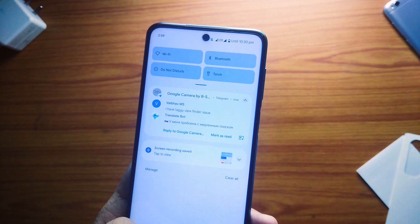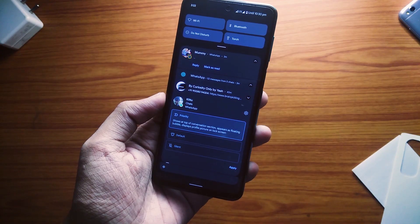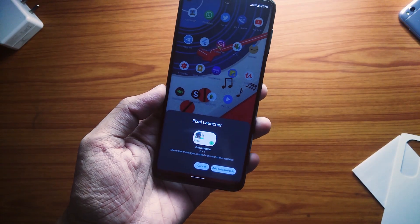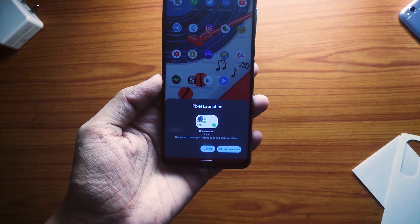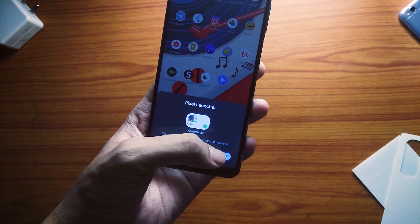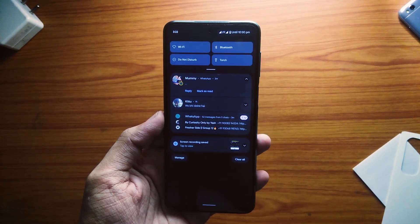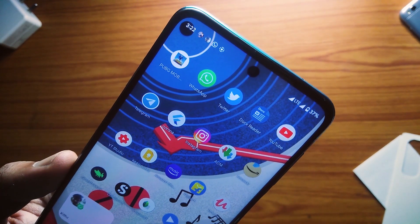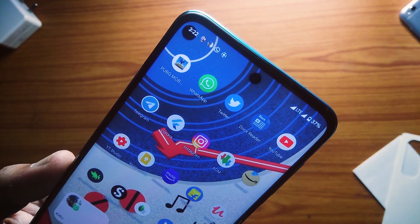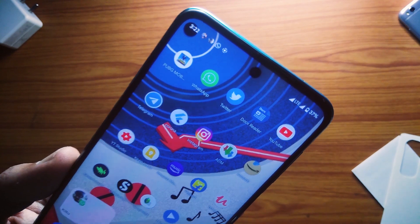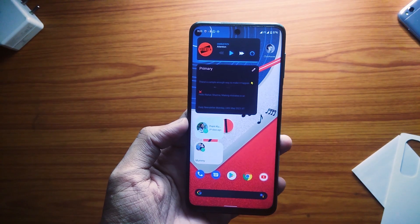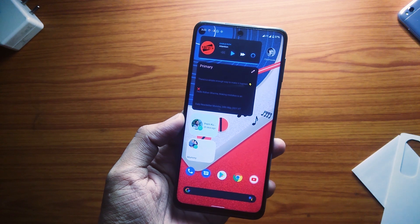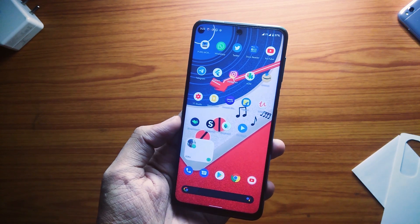In Android 12, you can now prioritize some conversations of your choice. By prioritizing a conversation, you will get notifications from that sender at the top of the screen. You can also see the profile picture of the person in the status bar whenever there is a message from them. You can even create a custom widget for that particular person on the home screen to access that chat directly.